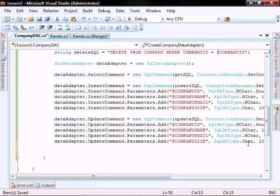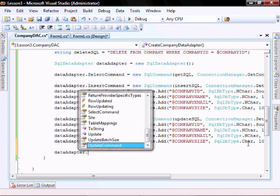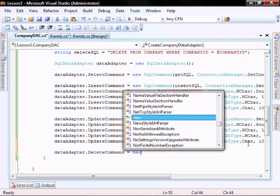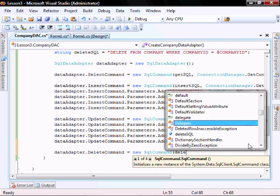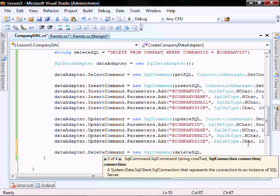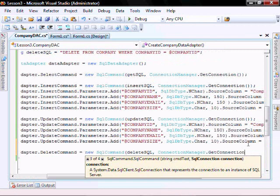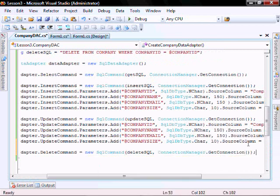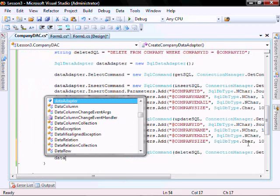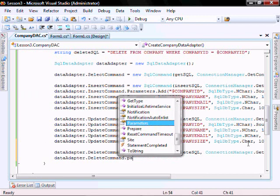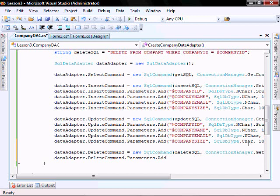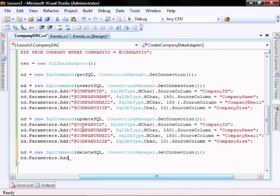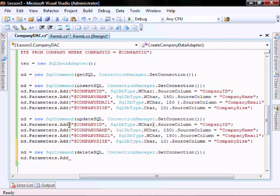Let's create our delete command, passing it the delete SQL and connection manager. And we can cut and paste this.